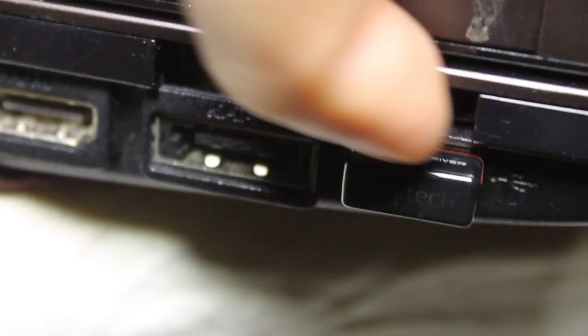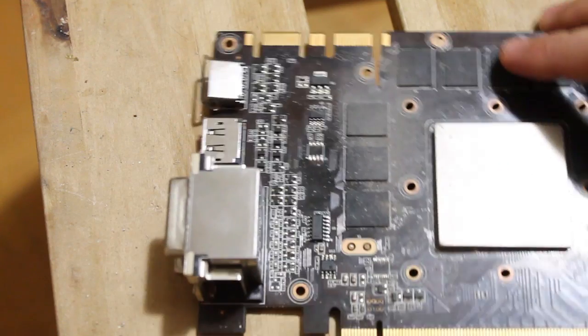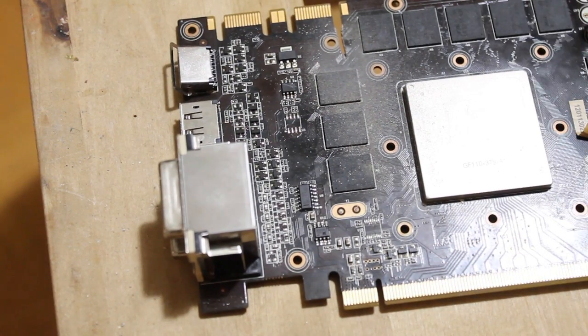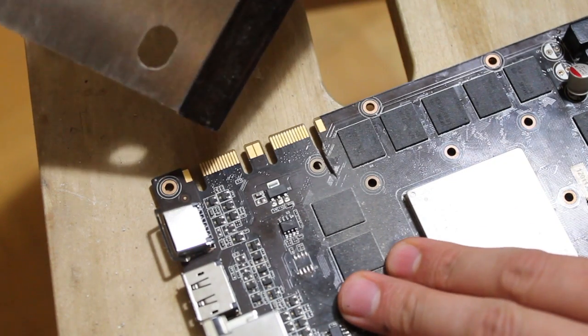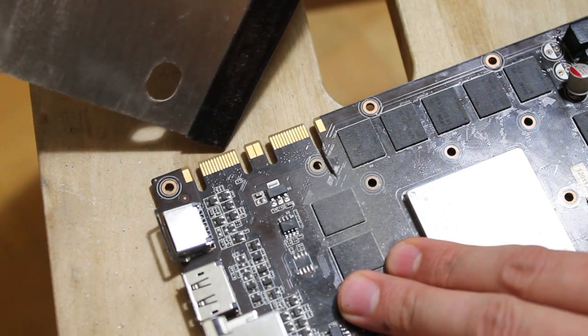Laptops often have an Express Card expansion slot. Many graphics cards are built modularly and actually include an Express Card module within. You can see the connectors at the top.